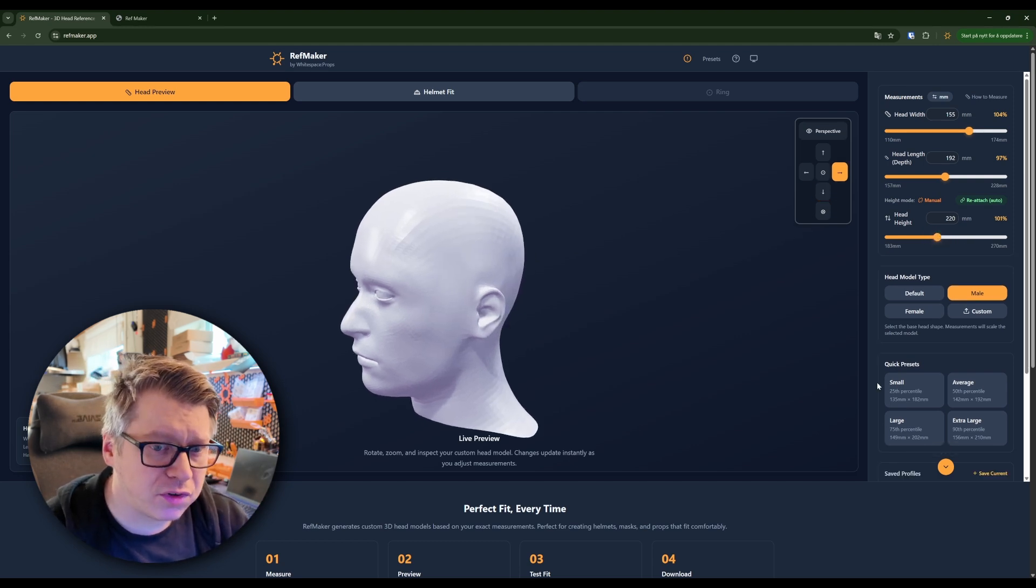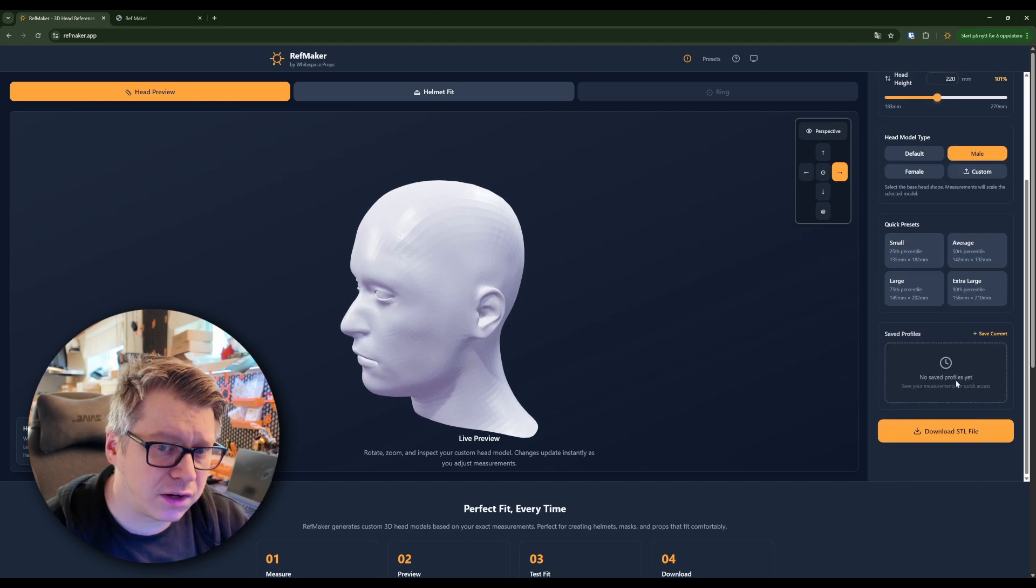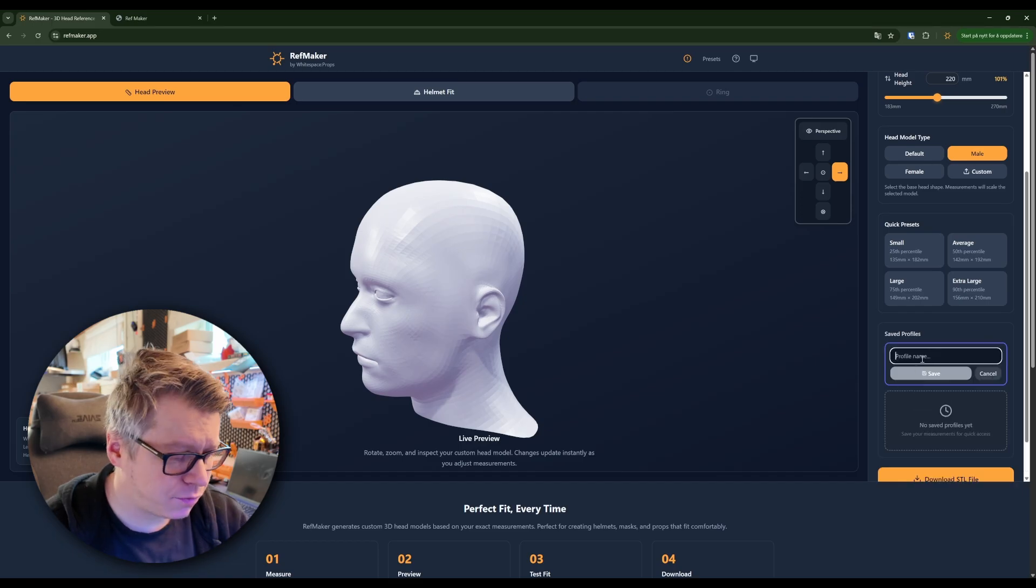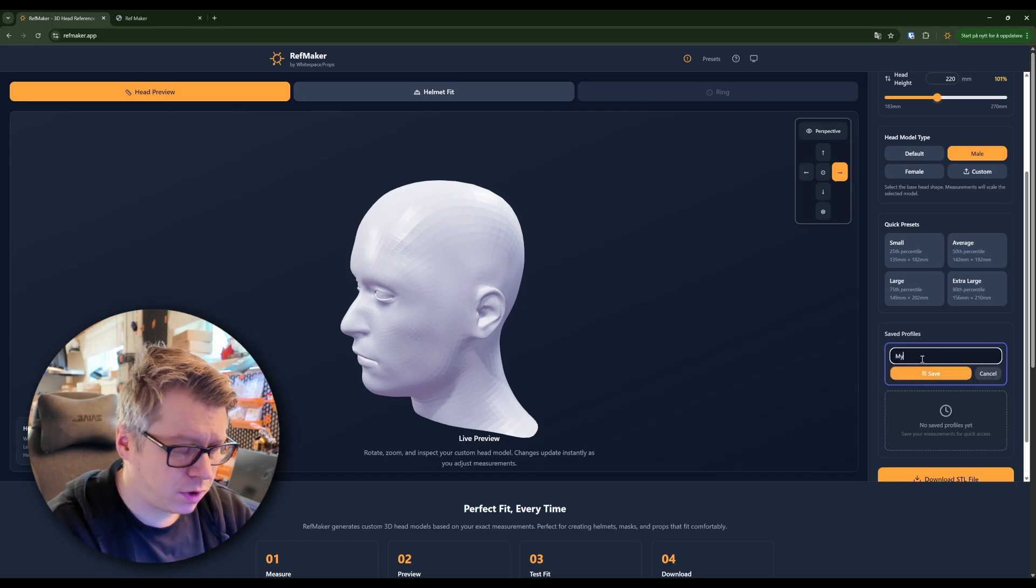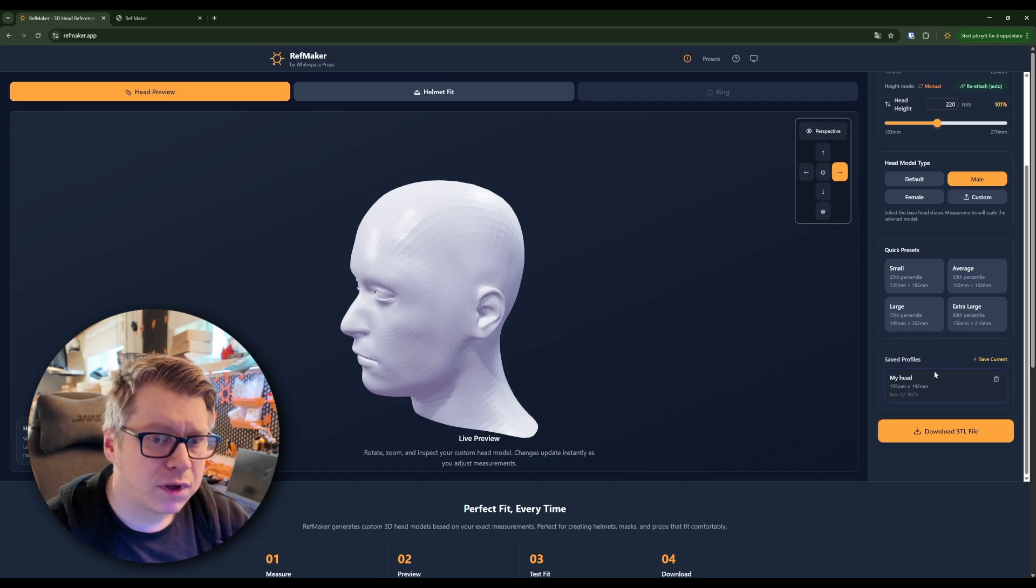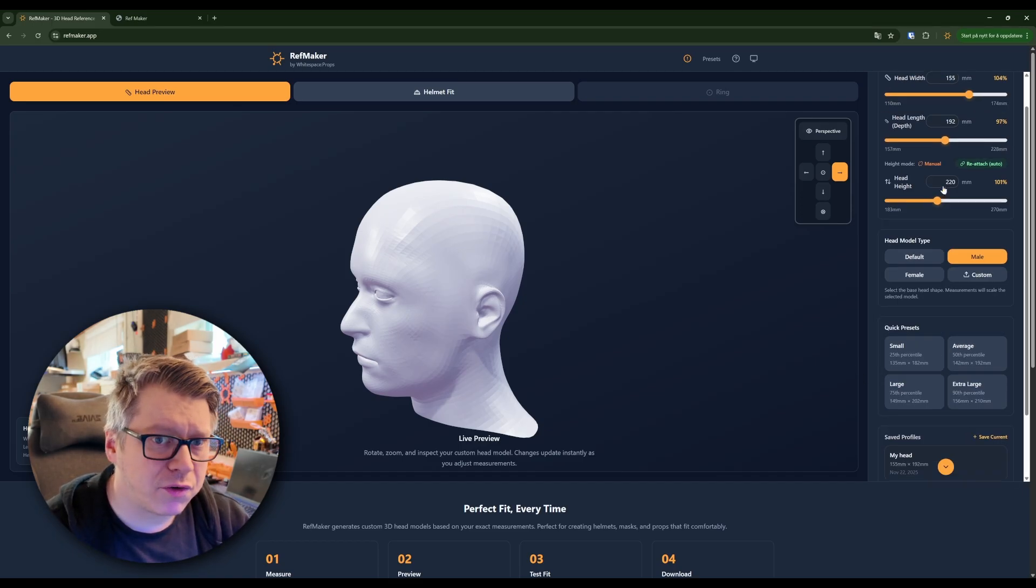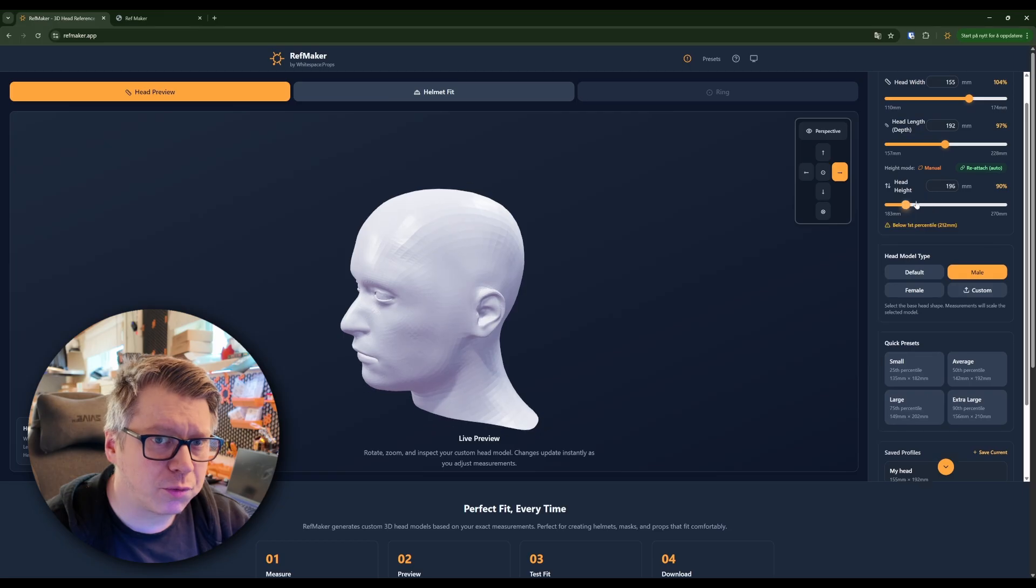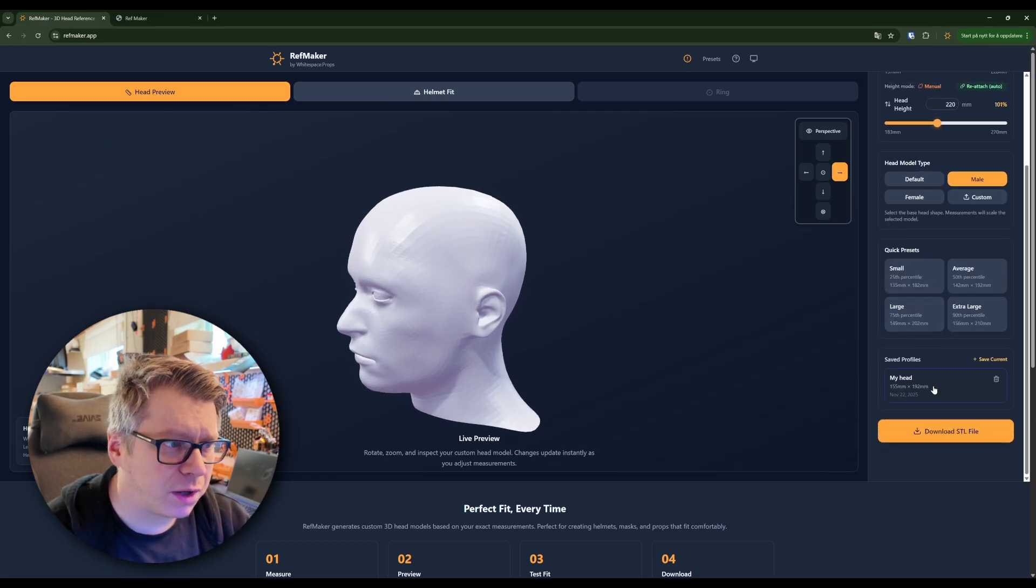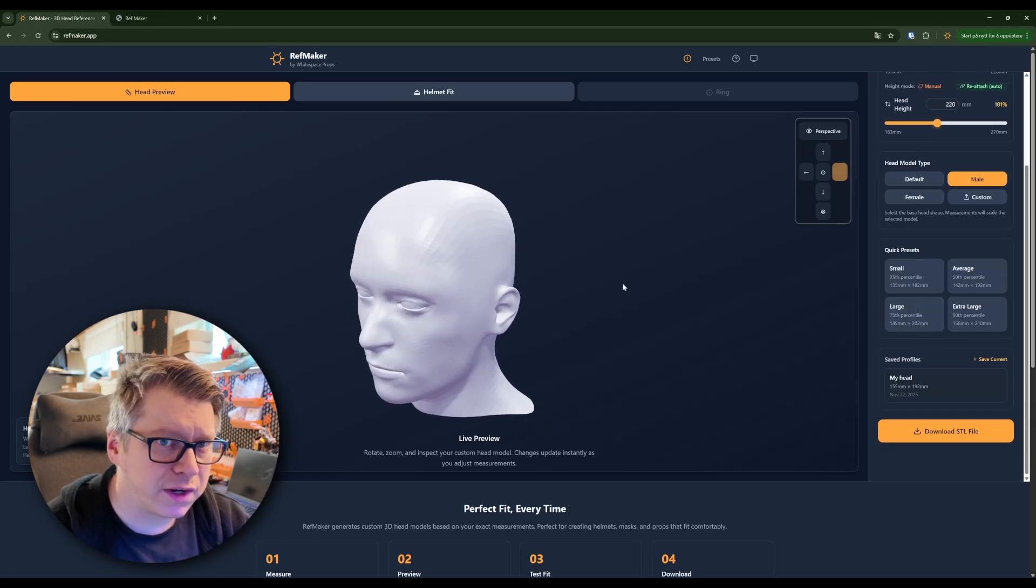When you're done with this you can save the profile and then whenever you do some changes you will be able to get it back.